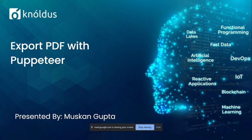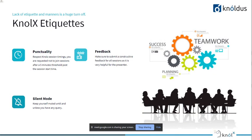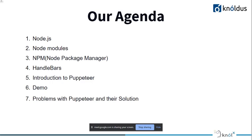Hi everyone, my name is Muskaan and today I will be giving a session on export PDF with Puppeteer. Before moving to our agenda, let's go through the ground rules. First is punctuality — please join sessions before start time. Second is feedback — please give valuable feedback to the presenter so they can improve. And please keep yourself muted if you don't have any questions.